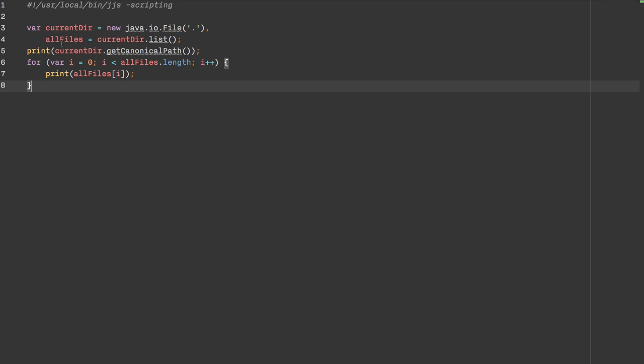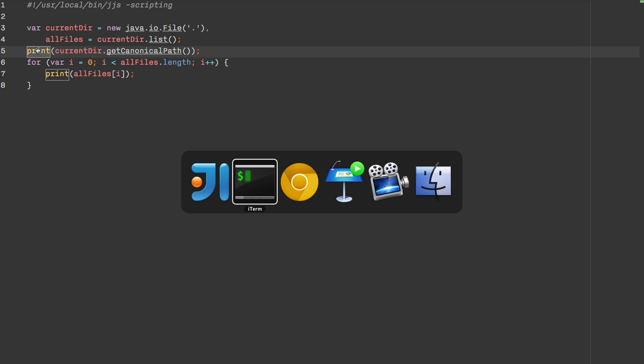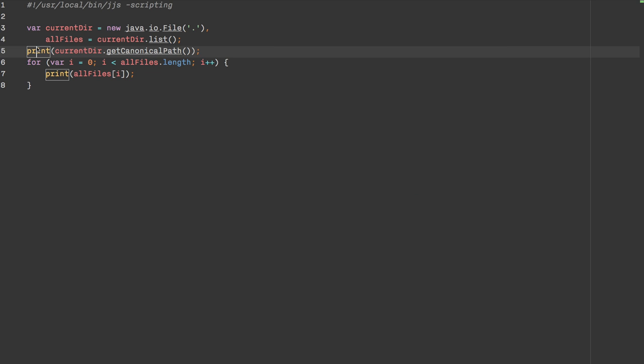The 'print' function is also available out of the box. If you need to print something, there's no console because there's no browser. The 'print' function is used to output something to the shell. Someone notices a 'scriptCache' in the code and asks if it's similar to JSP dev mode where it compiles and re-executes.